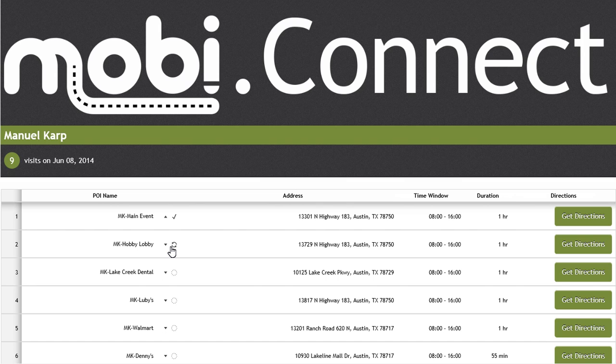To see how MobiConnect and MobiDispatch interact with one another, let's now look at MobiDispatch by logging in as the dispatcher.